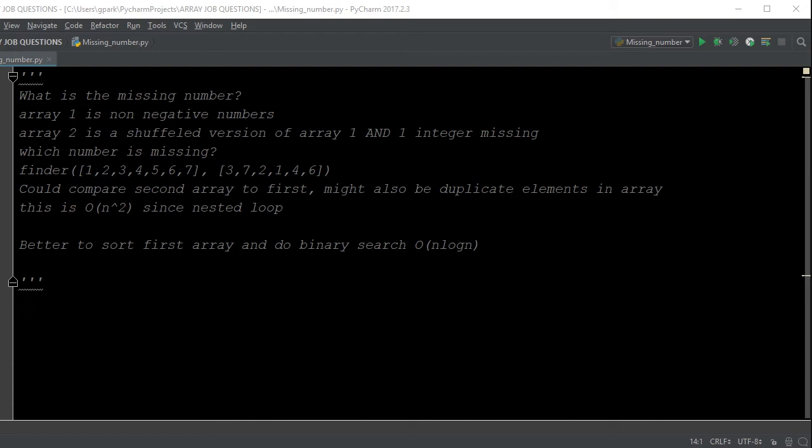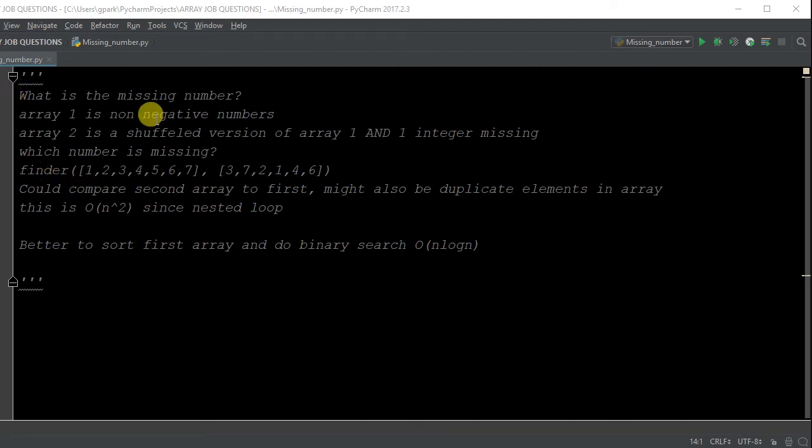What is going on everybody, welcome back to another video of CapCode01. So today we are doing our third video for this particular array question, which is finding the missing number if array 1 is a non-negative and array 2 is a shuffled version of array 1 and one integer is missing.